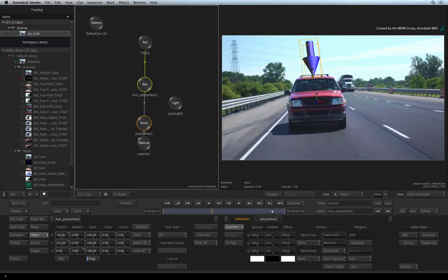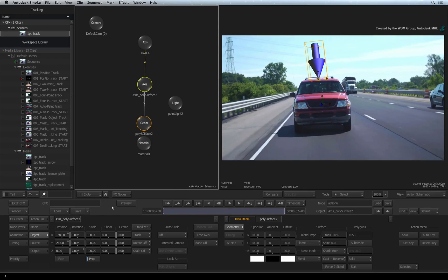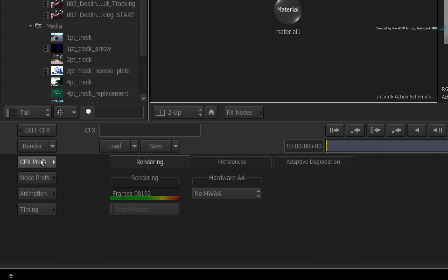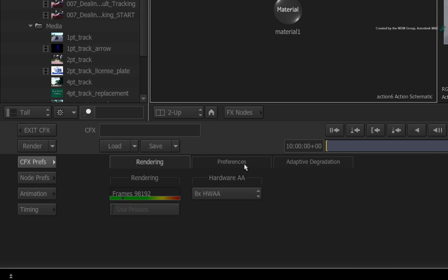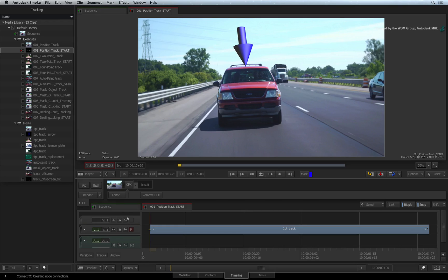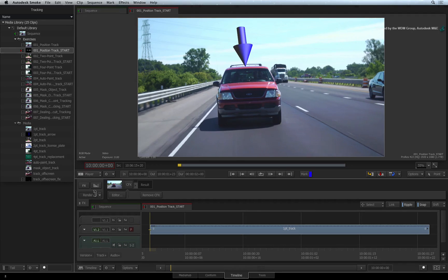If your model looks a bit jaggy, just switch to the CFX preferences and enable hardware anti-aliasing. Now exit ConnectFX and render the final result.